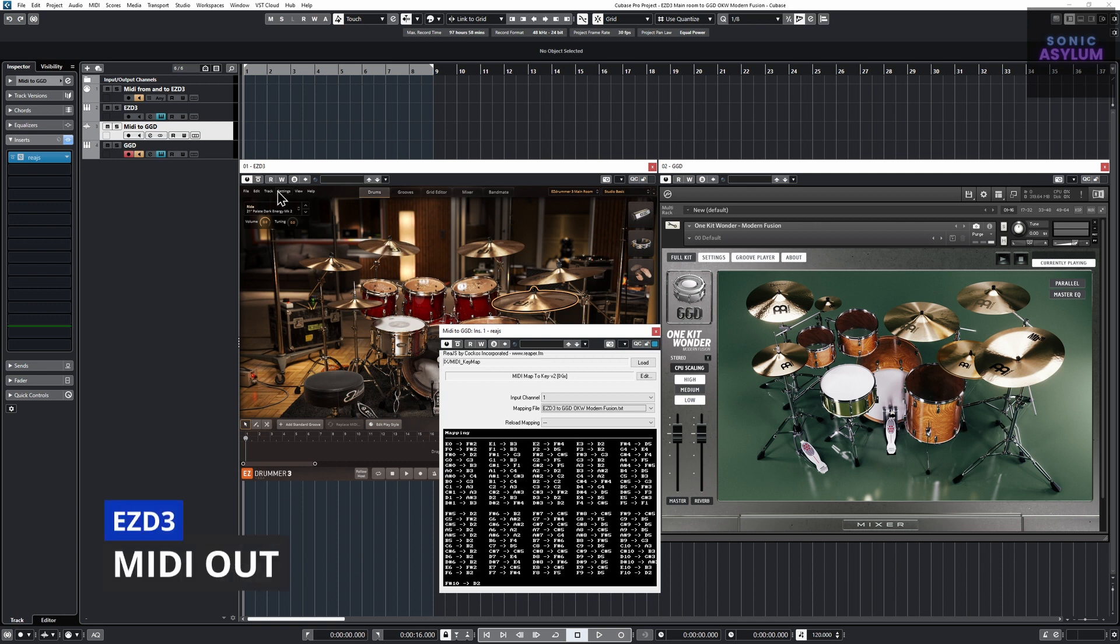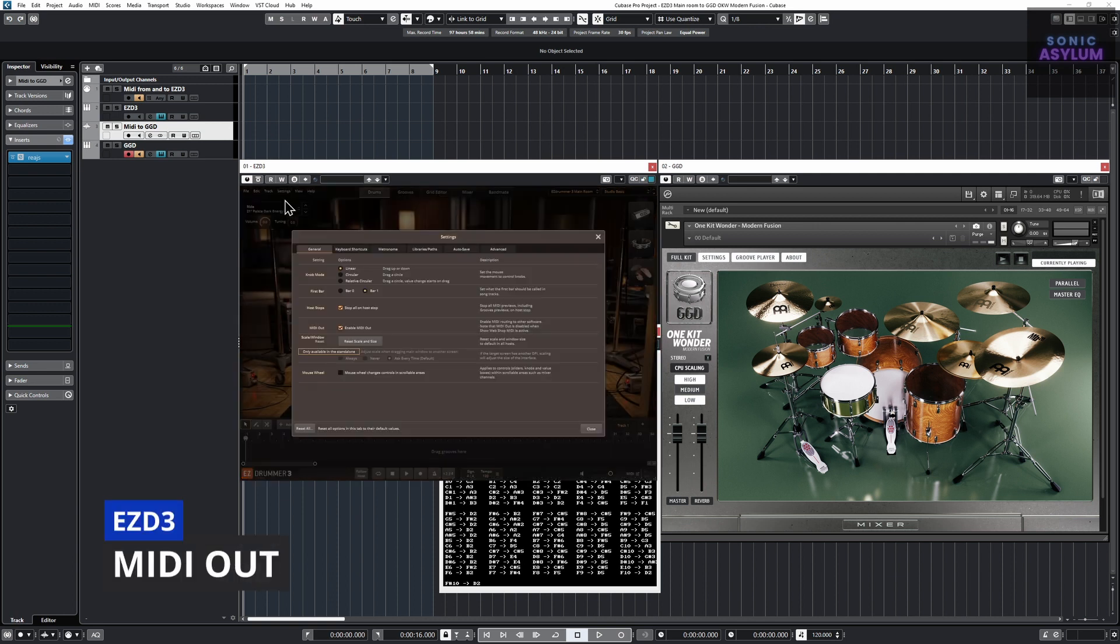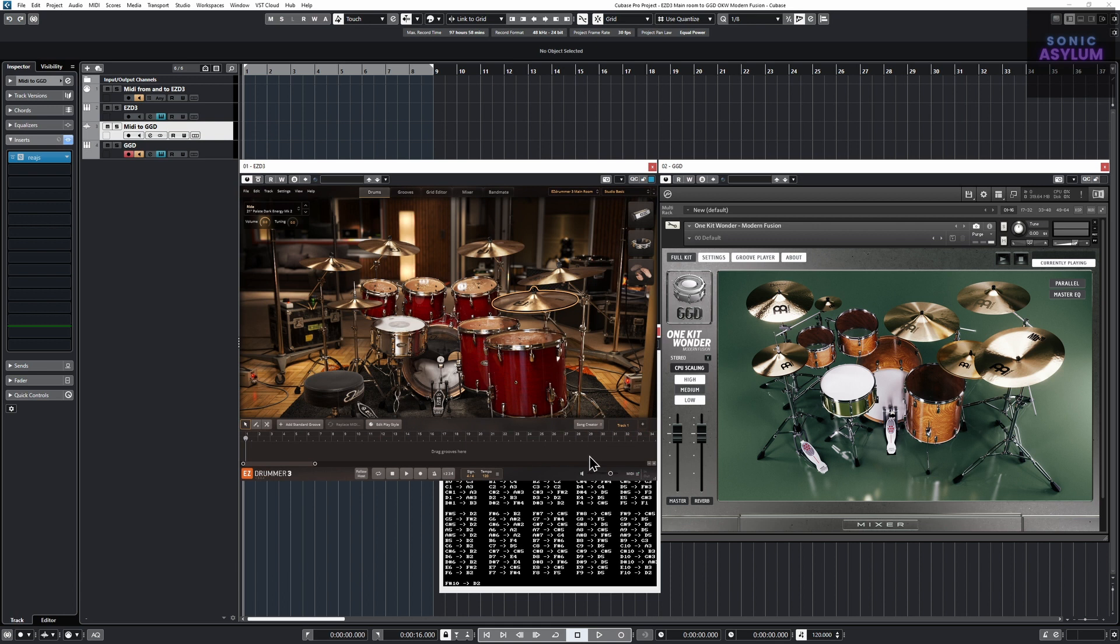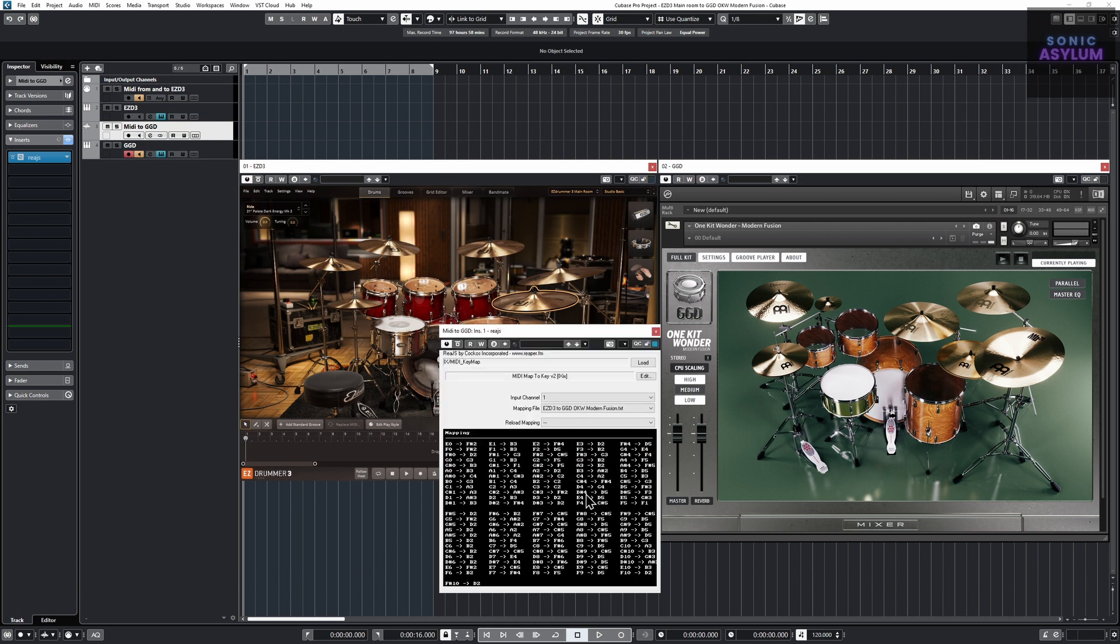This MIDI routing is made possible by utilizing EZDrummer 3's MIDI out feature in the general settings, alongside the MIDI mapping which ensures GGD is triggered correctly.